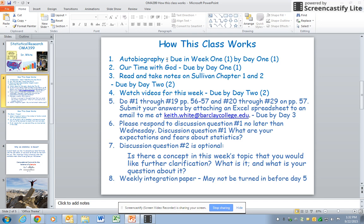day one, an autobiography. I'll look forward to getting to know more about you. I'll be sharing my autobiography as well. Then, as in other courses, we'll have our time with God due on day one. I look forward to hearing how God is speaking to you through scripture and giving you answers to your prayers, and also the opportunity to pray for those who would like prayer.